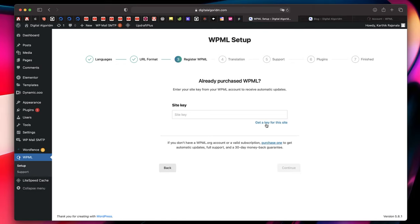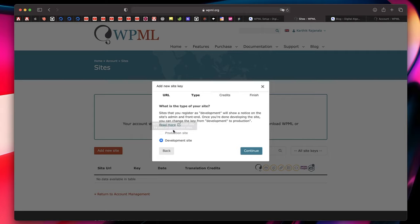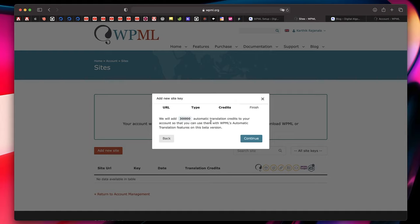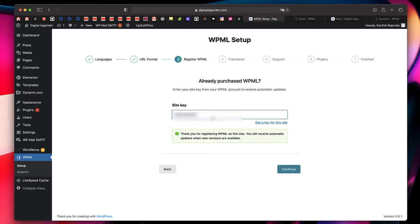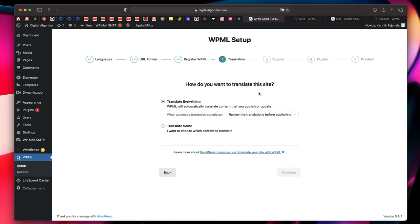You need to get a site key from your WPML dashboard and paste it. Click Get a Key for This Site — it'll show an option to pick Production Site or Development Site. Since we're developing, pick Development Site and click Continue. It'll generate a key; just copy it, come back to your site, and paste it. Once pasted, it shows 'Thank you for registering WPML on this site.'